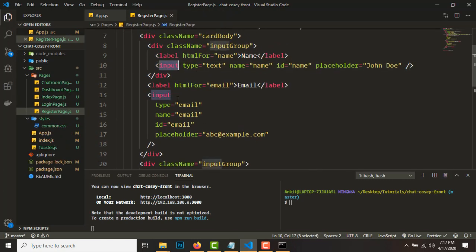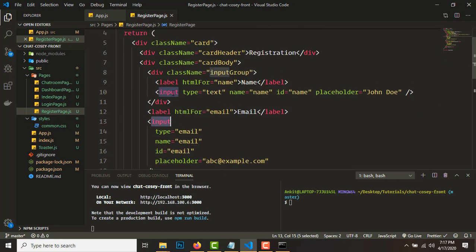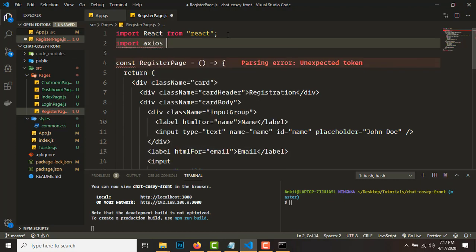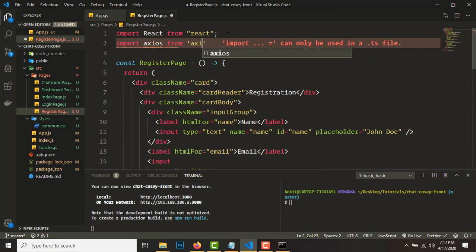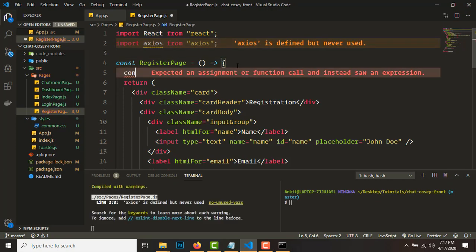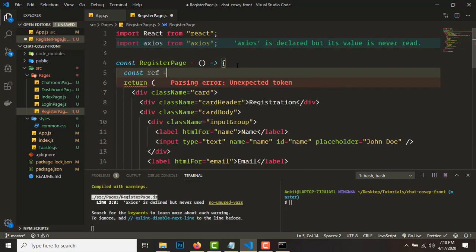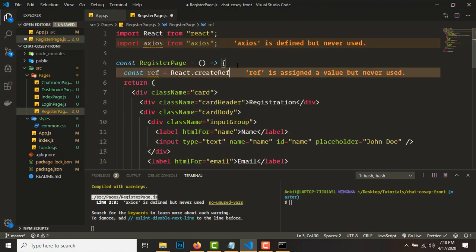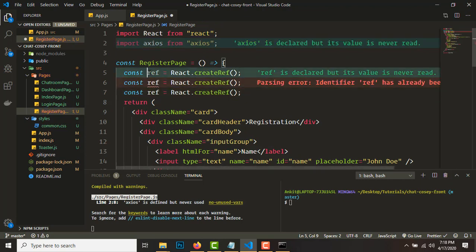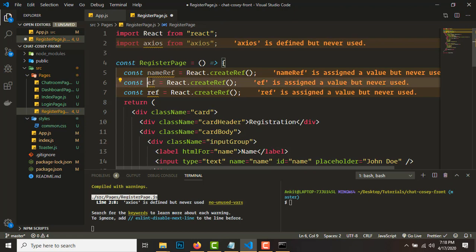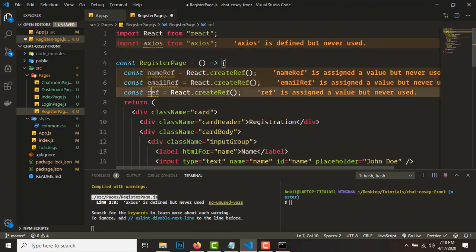We'll be using axios to call the backend and we need to create three refs. Use 'React.createRef' — one will be the name ref, another will be the email ref, and another will be the password ref.